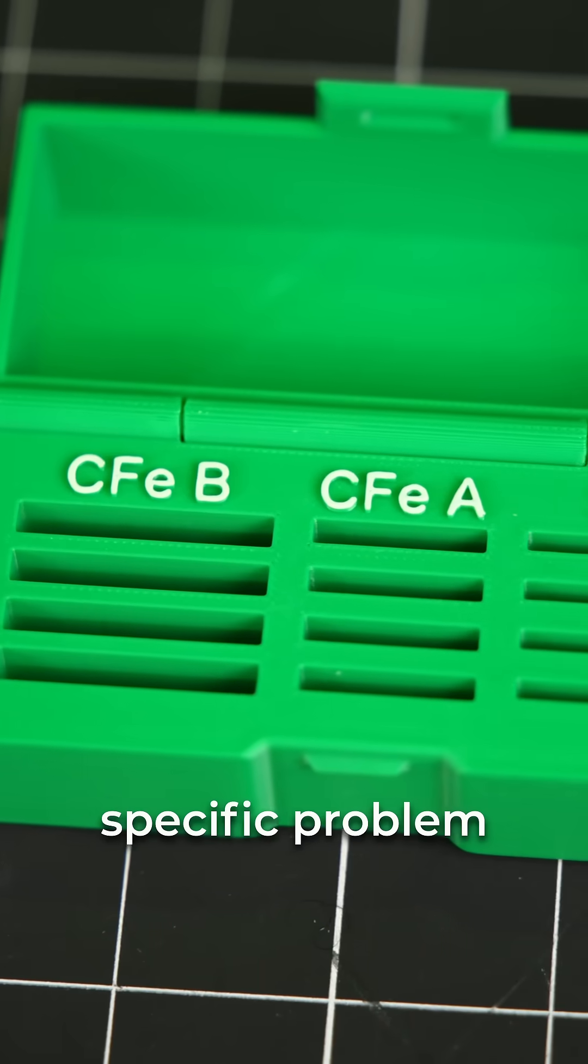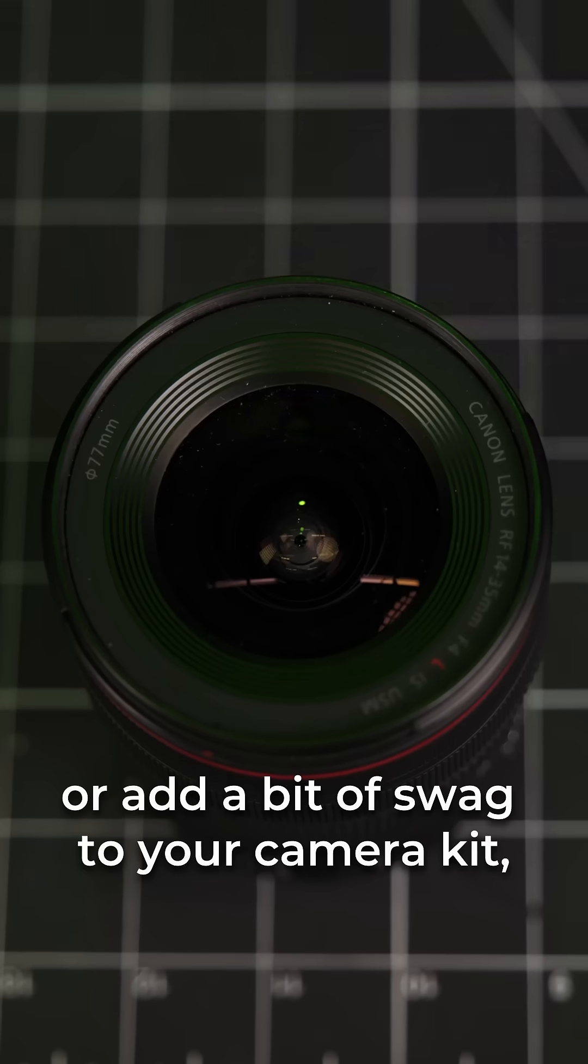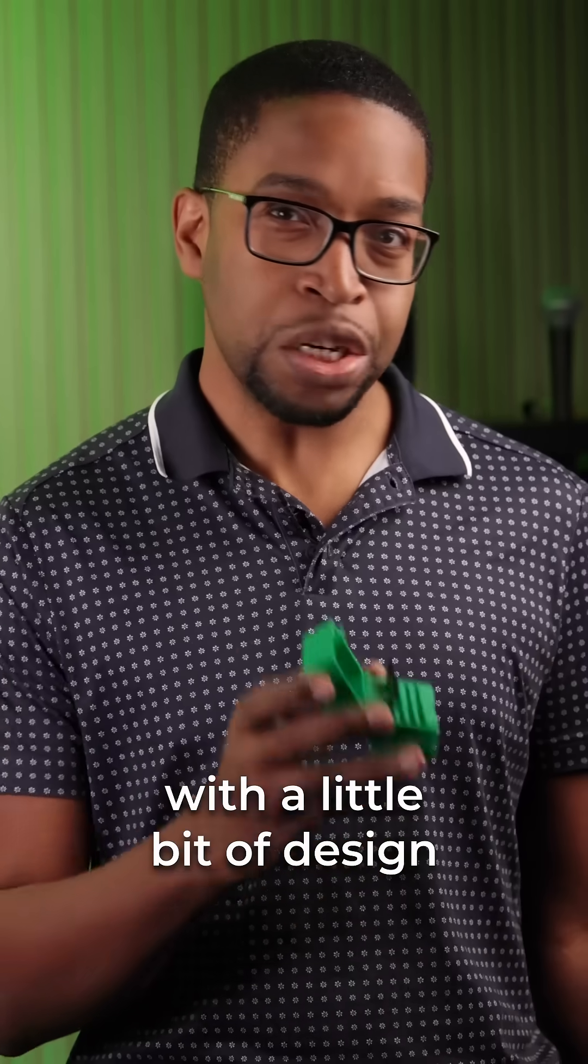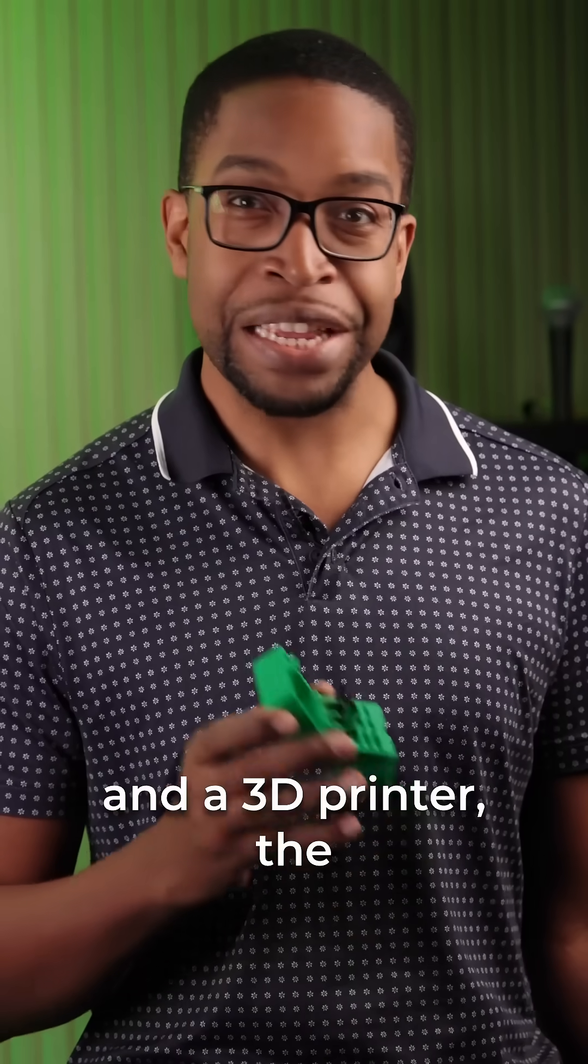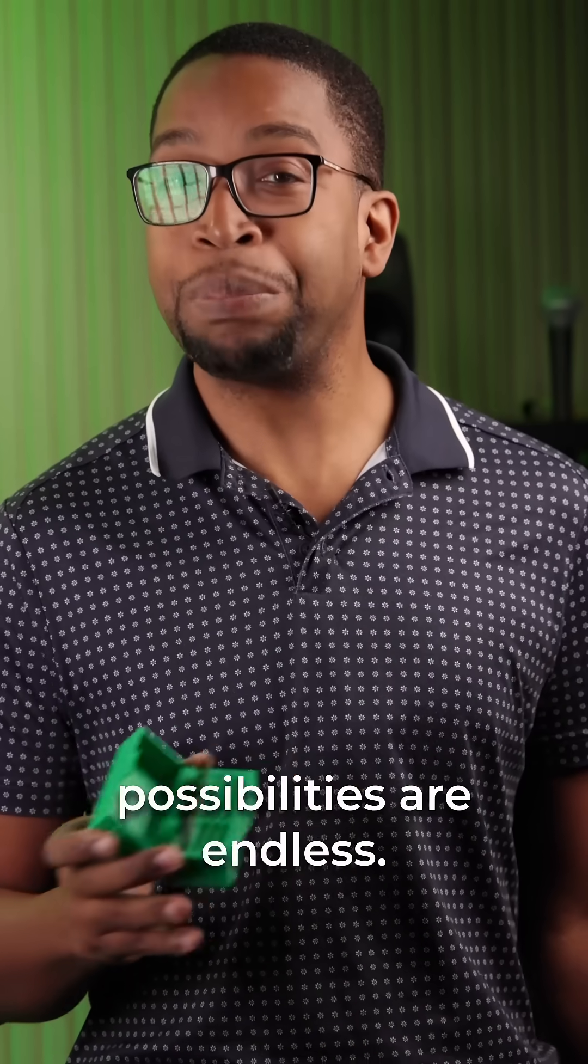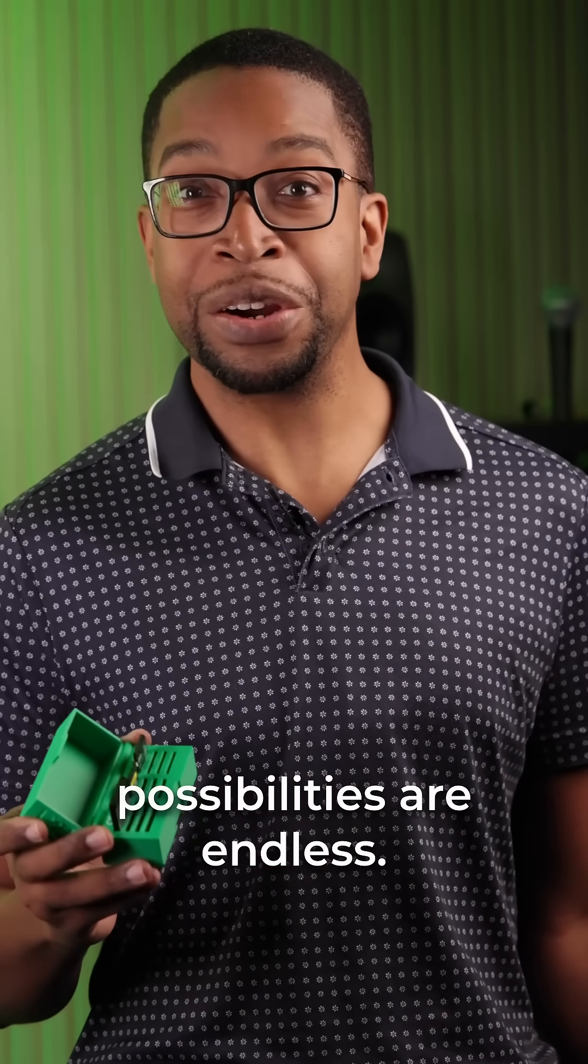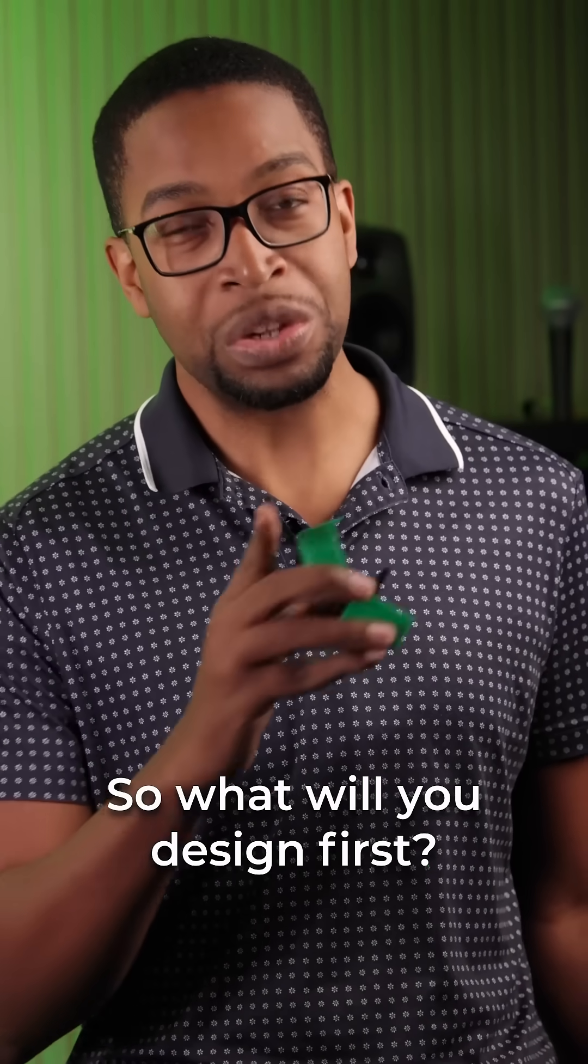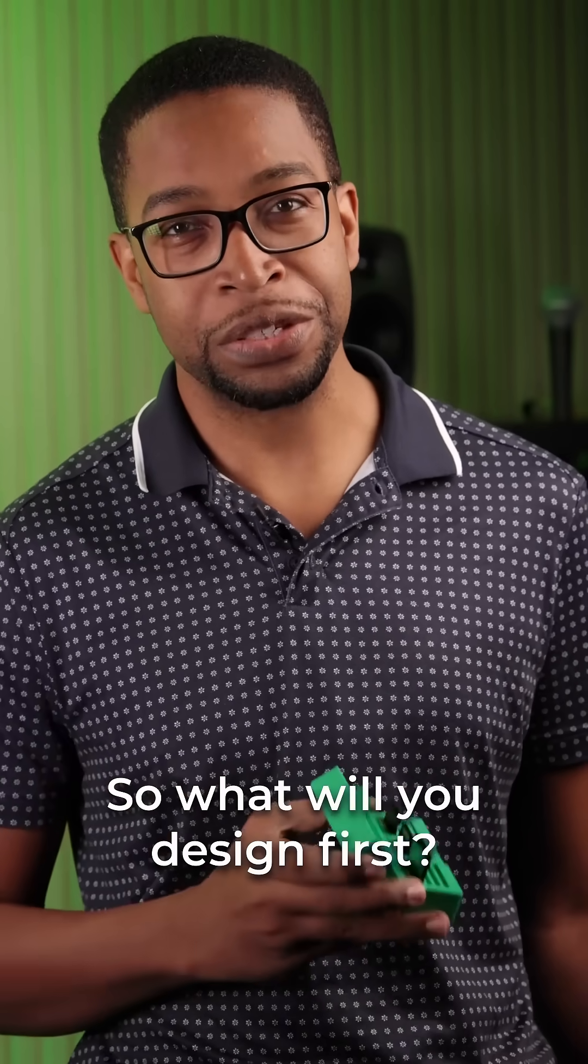Whether you're trying to solve a specific problem or add a bit of swag to your camera kit, with a little bit of design and a 3D printer, the possibilities are endless. So, what will you design first?